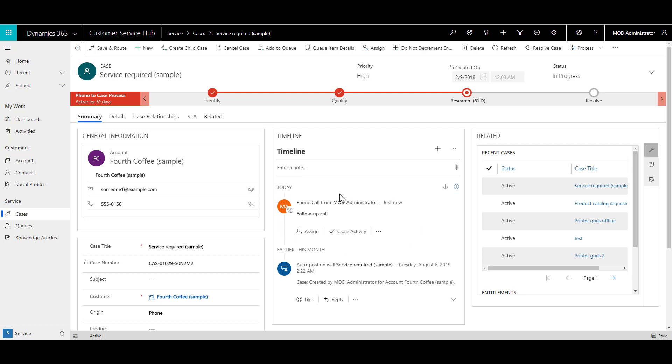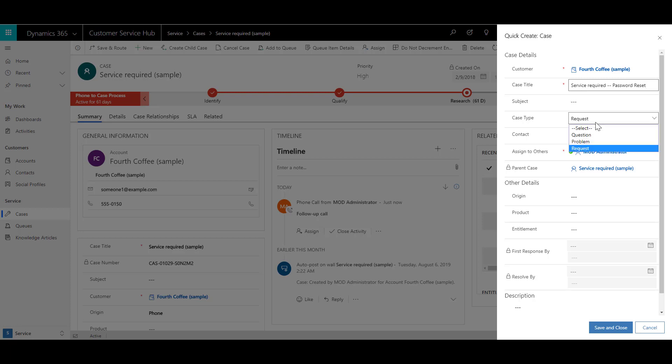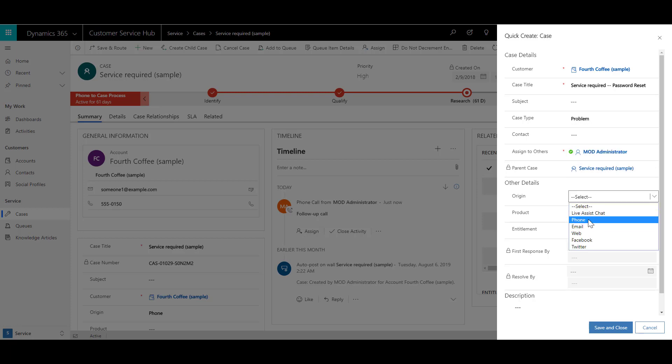Now we want to create a child case from an existing case. As you're working on this case, the customer mentions that none of the solutions will work as they are unable to log in. We need to reset the password for this item, so you need to capture this in a child case. On the command bar, click on create a child case. In the quick create case, specify the case title as service required password reset. The case type is a problem, and the origin for this case is a phone call. Then click save.